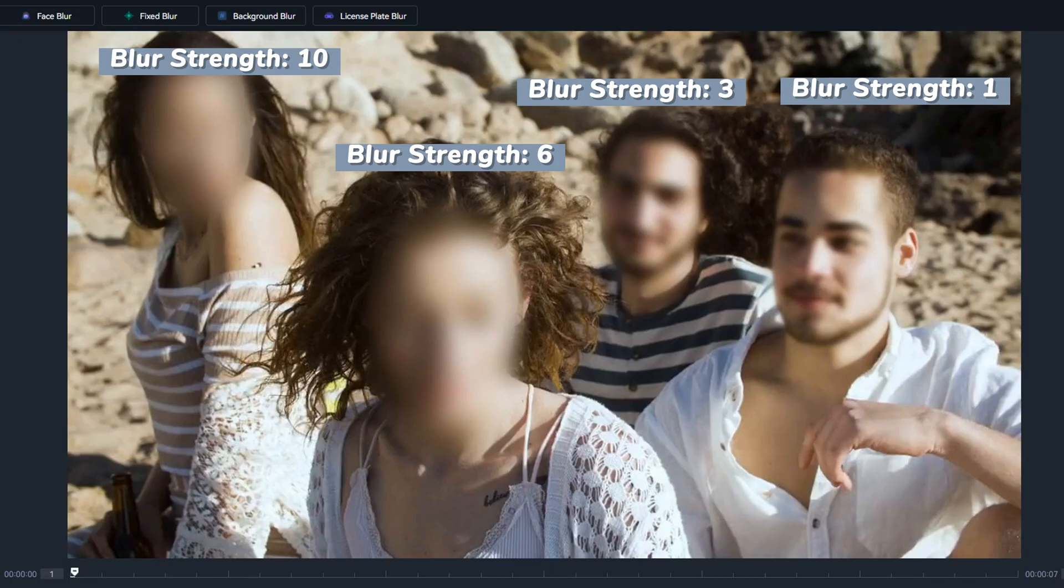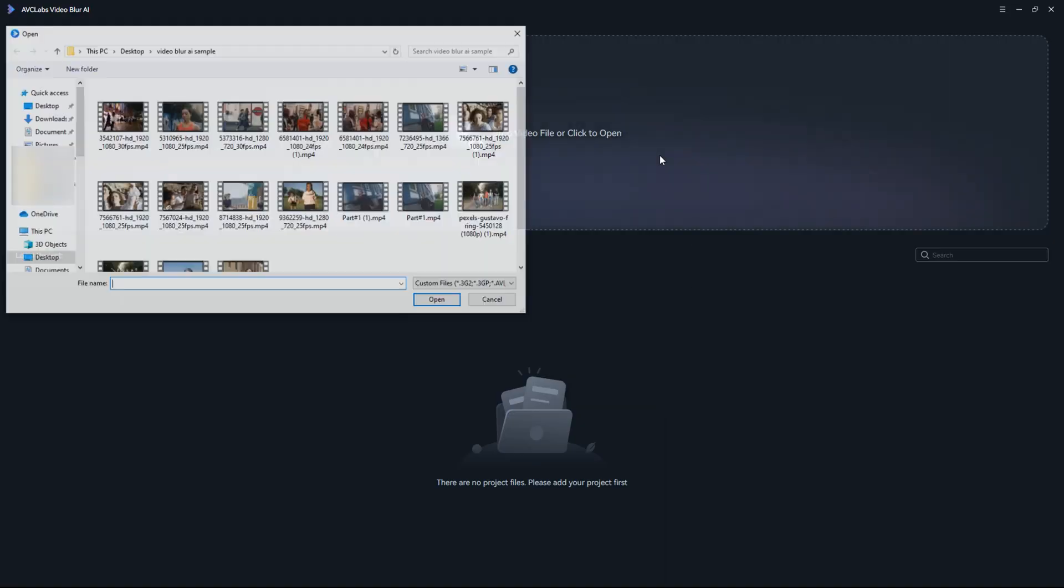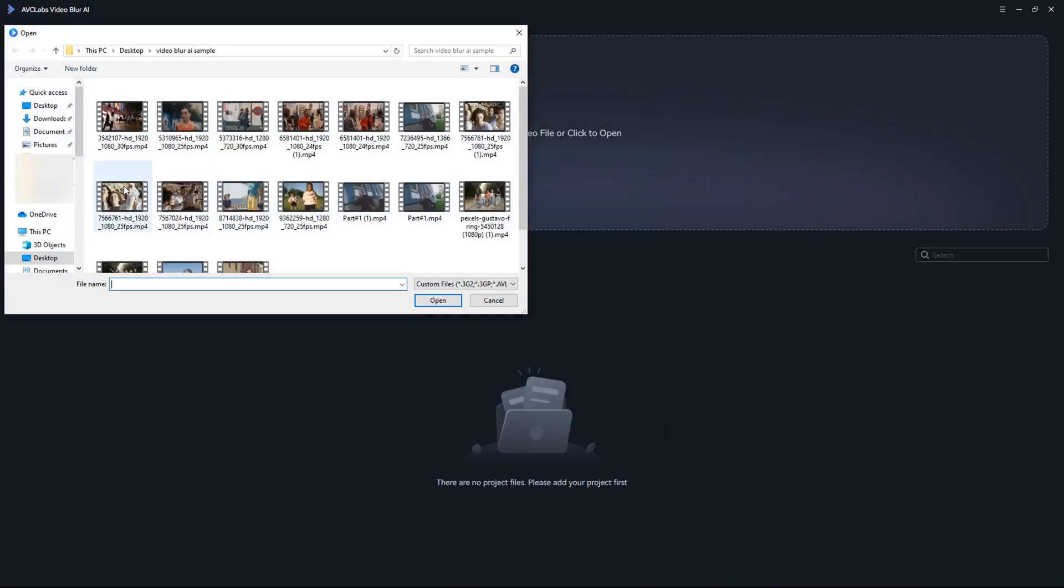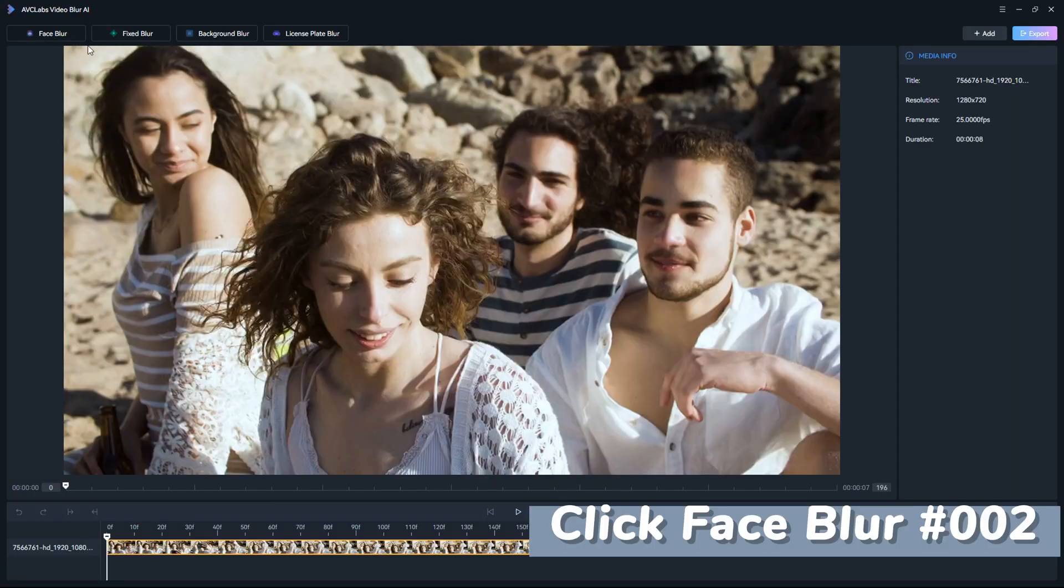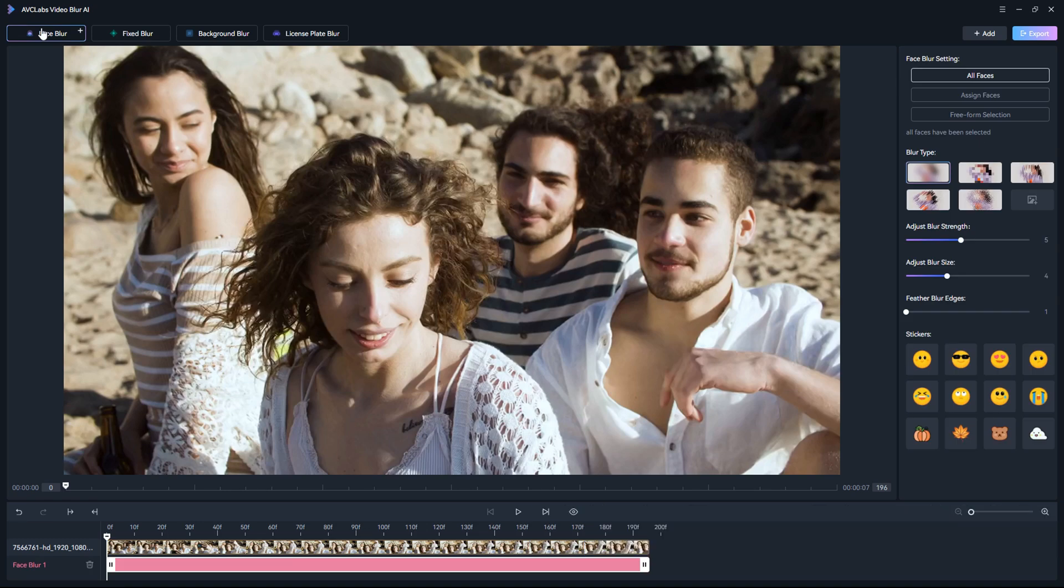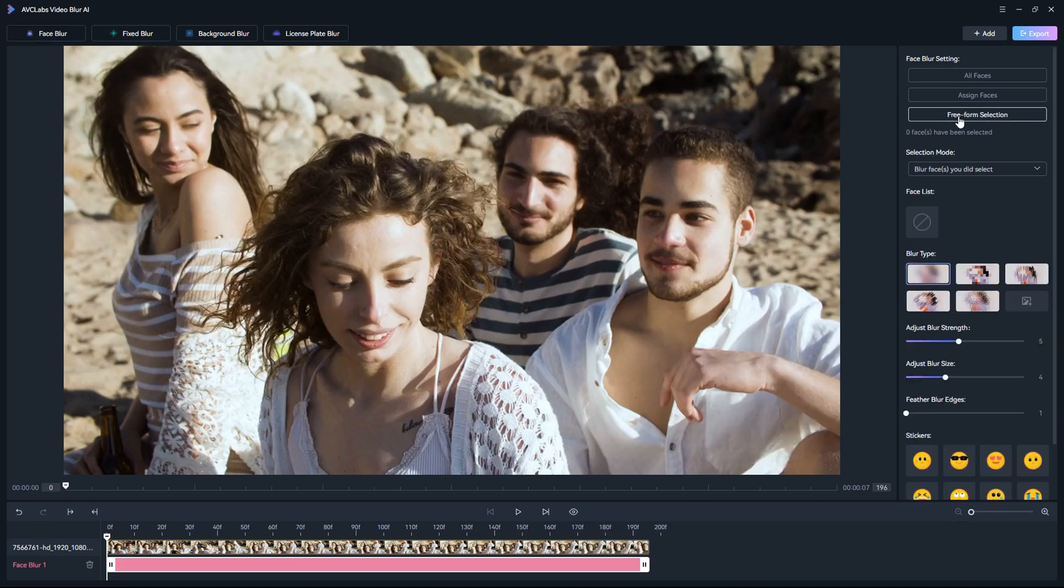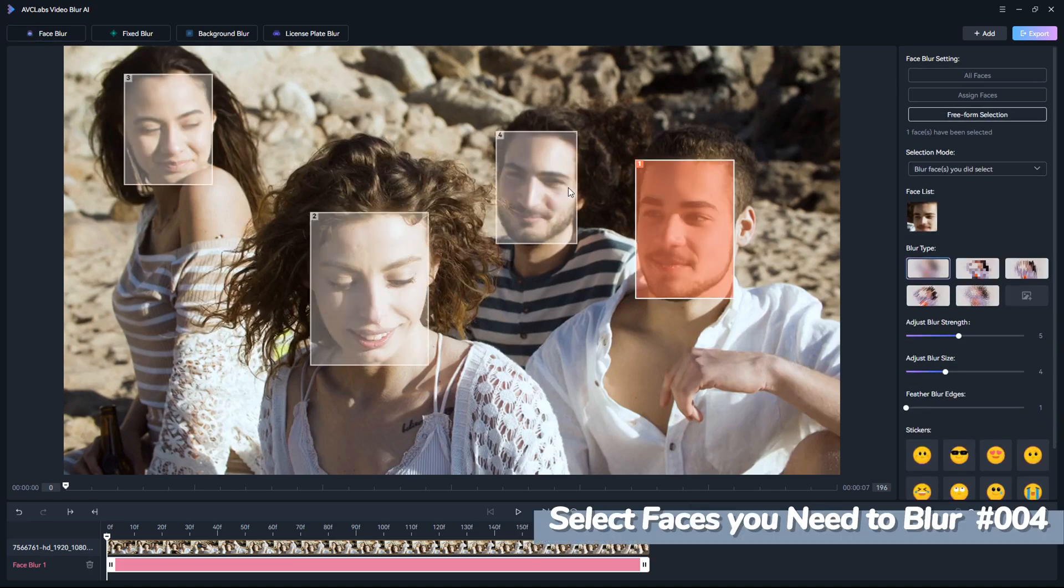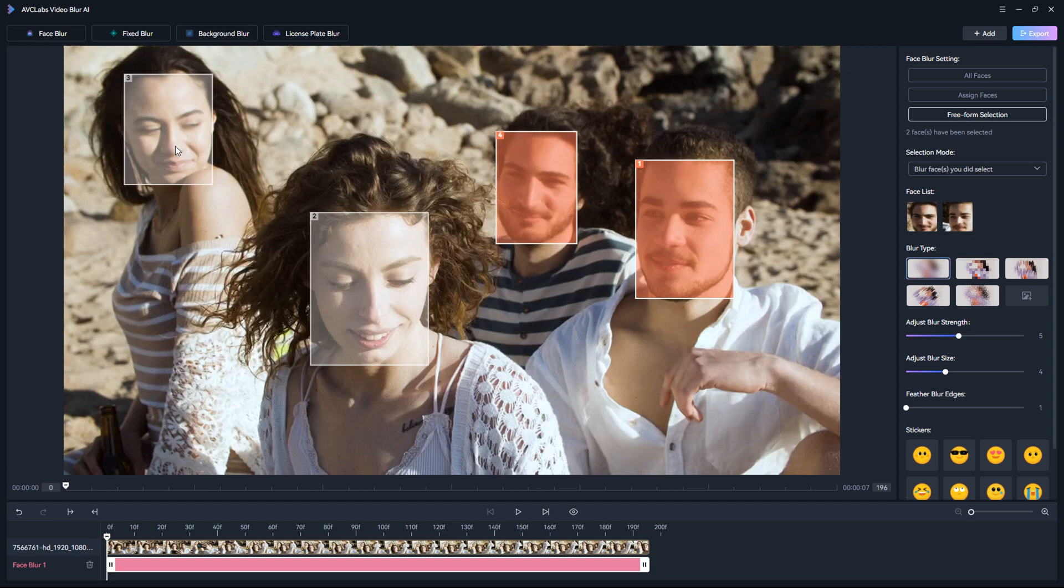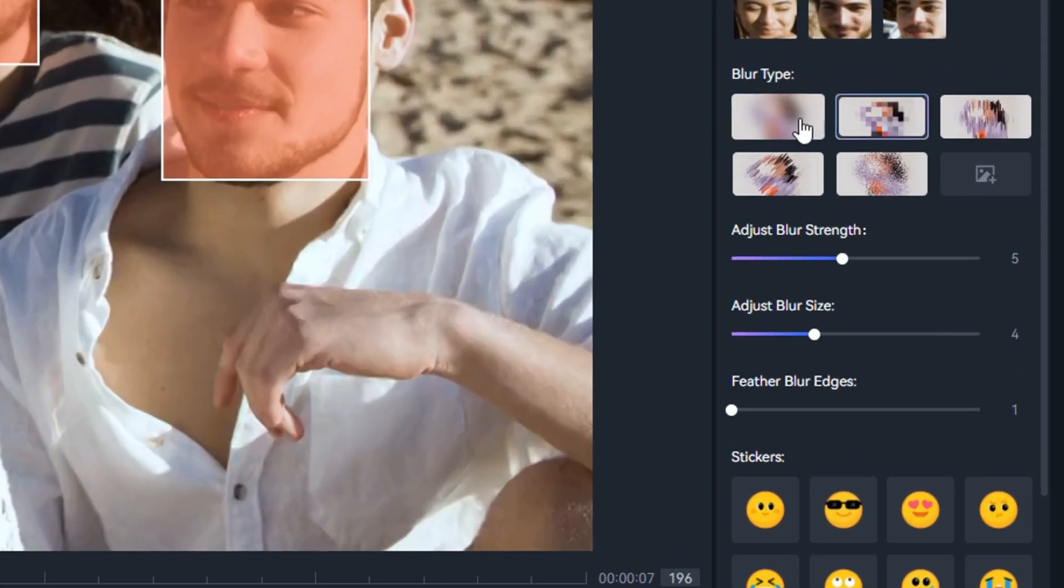Now let's check how to blur faces in the video with its freeform selection. Upload a video, click Face Blur, and choose Freeform Selection. Select faces you want to blur and adjust the type, strength, and size.